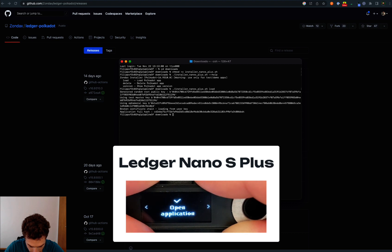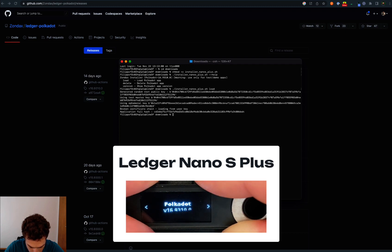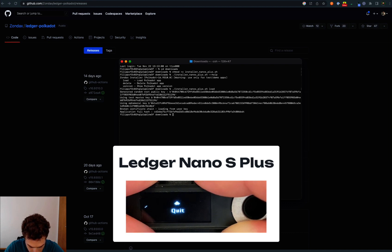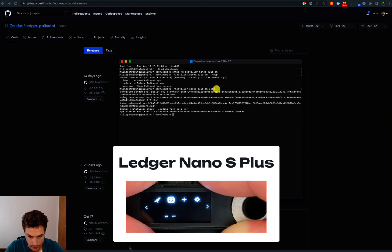We can decide to open the application. Then we can scroll. We can see the version is indeed 16. We can click on quit and we are good to go.